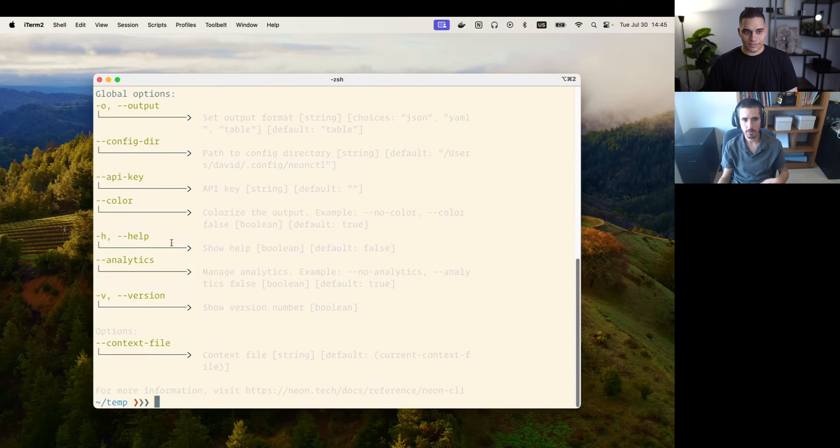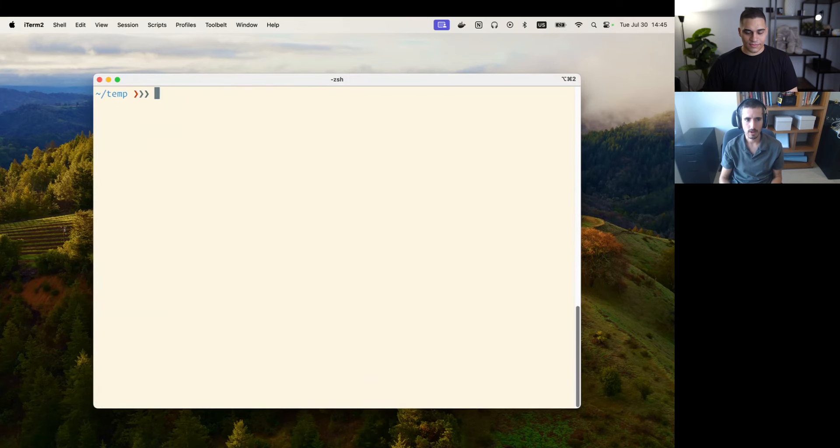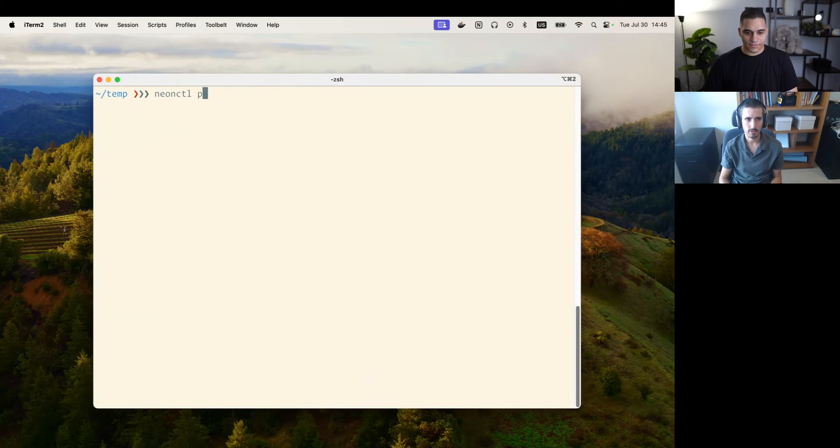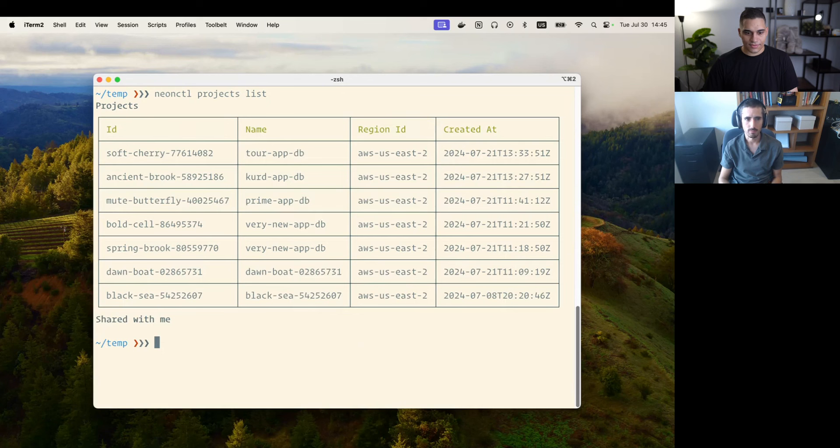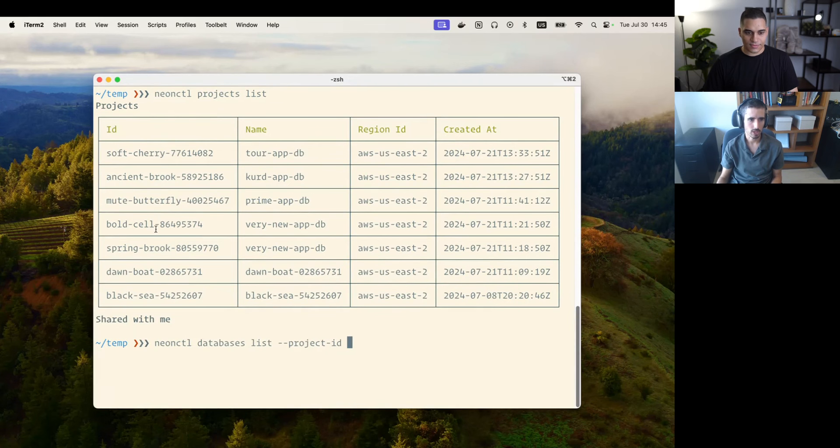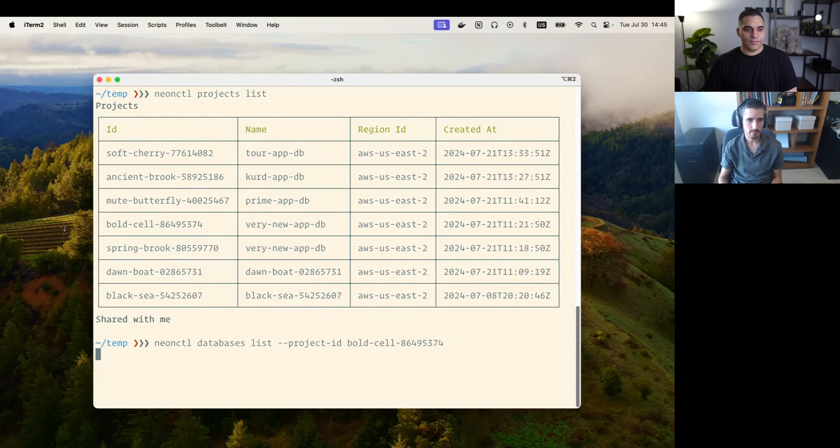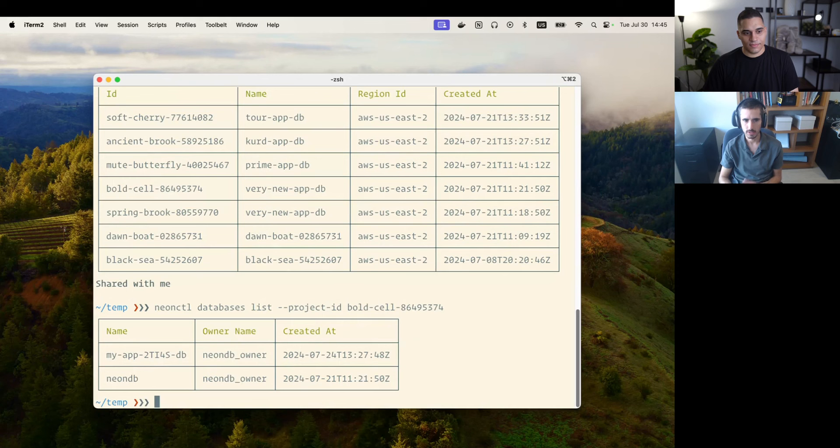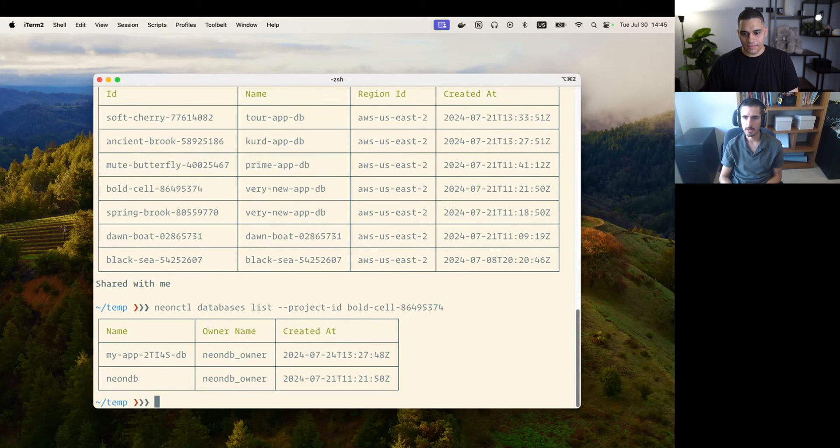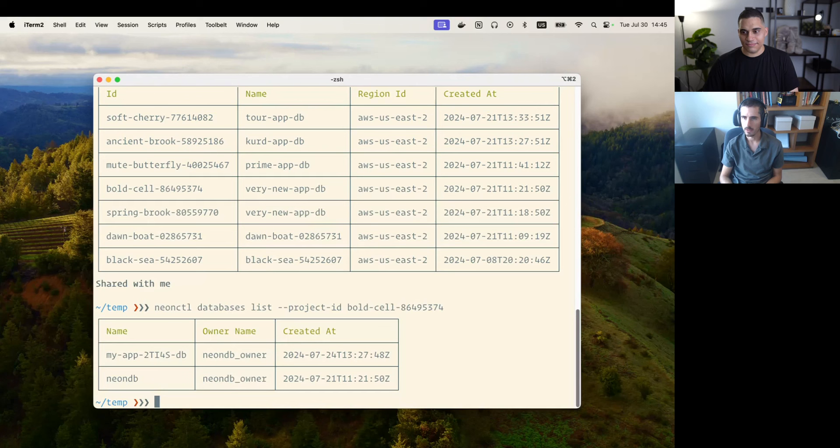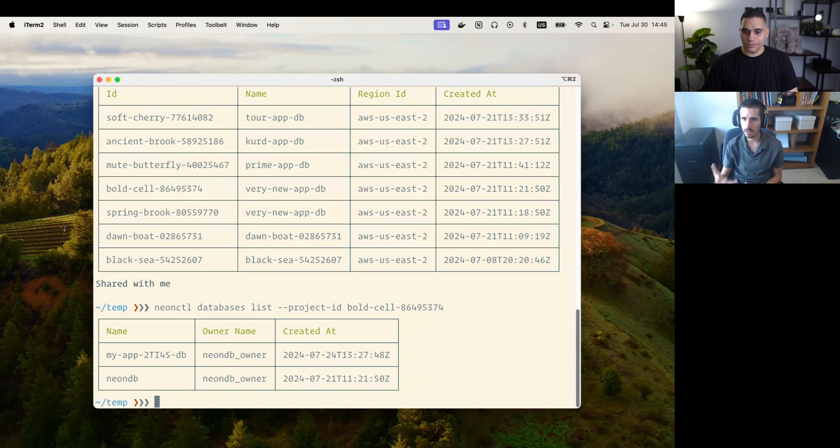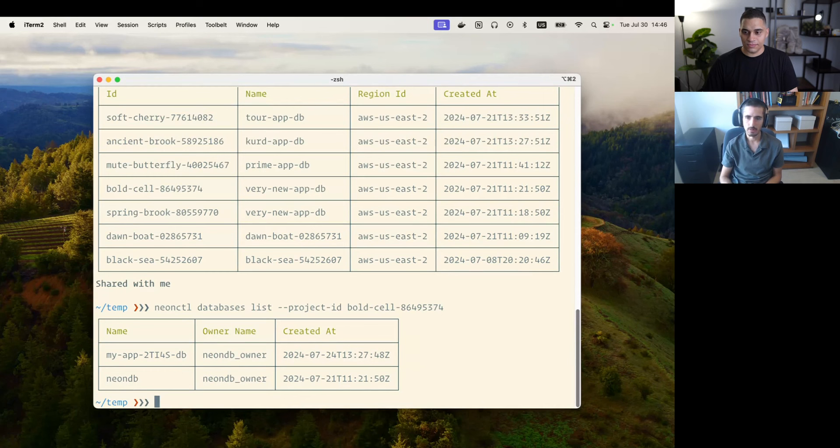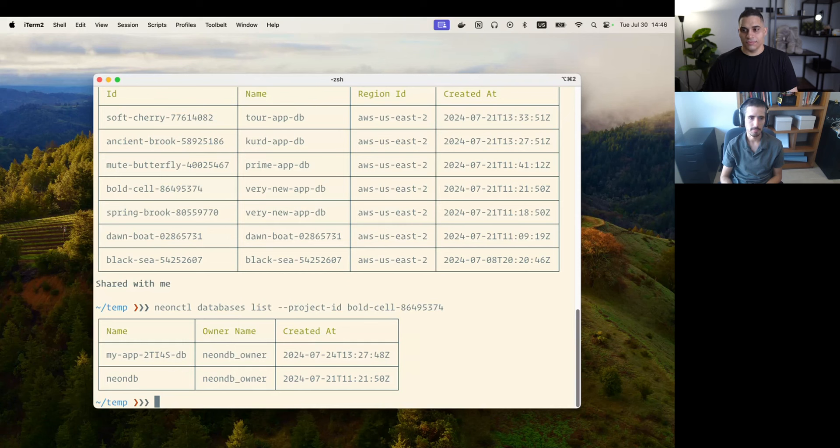Let's start by showing how the CLI works. I can run neon projects list and I get all of my projects. I can then run databases list and specify a project ID, and that will show me all of the databases that are available in a specific project. It's very powerful and most of our customers are using it today as part of their CI/CD workflows to create branches for preview environments or to create databases for running tests and then dropping those databases. It's open source, obviously. You can check it out on GitHub at github.com/neondatabase/neonctl.